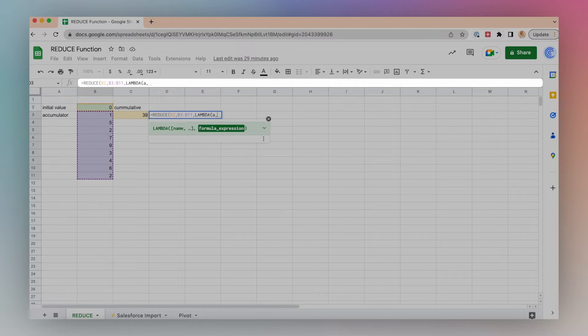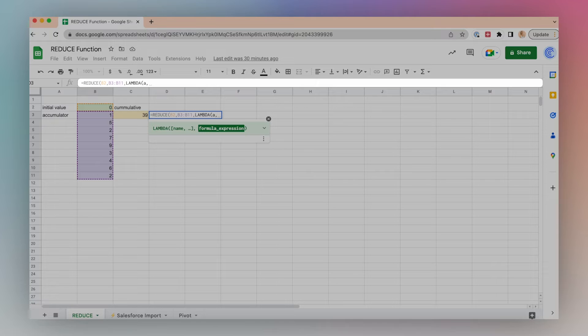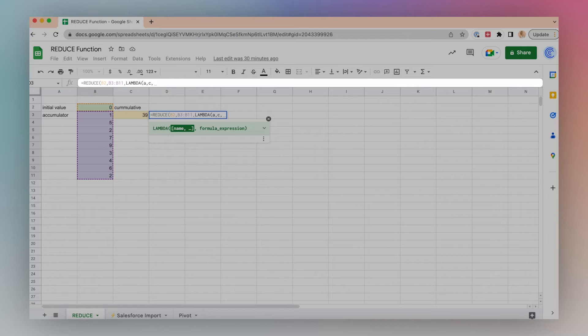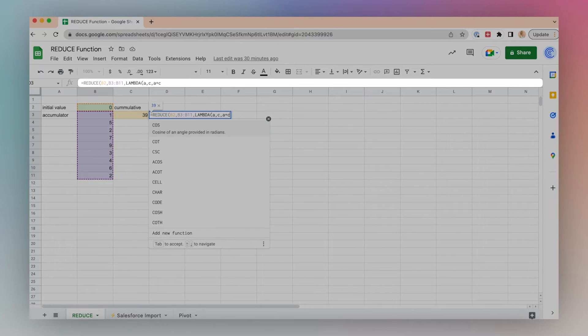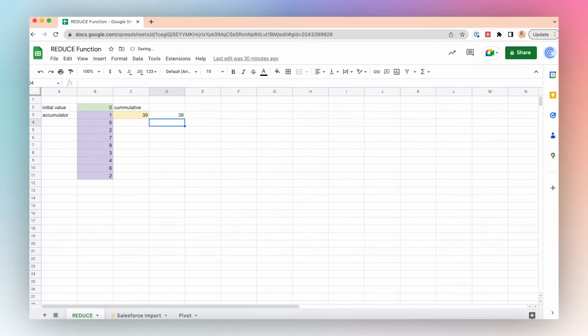It will loop through each item in the array and add the accumulator value to the current value to create a new cumulative value. So I'll have 'a' for the accumulator, 'c' for the current value, and we'll add the accumulator to the current value. We'll close parentheses and click enter.